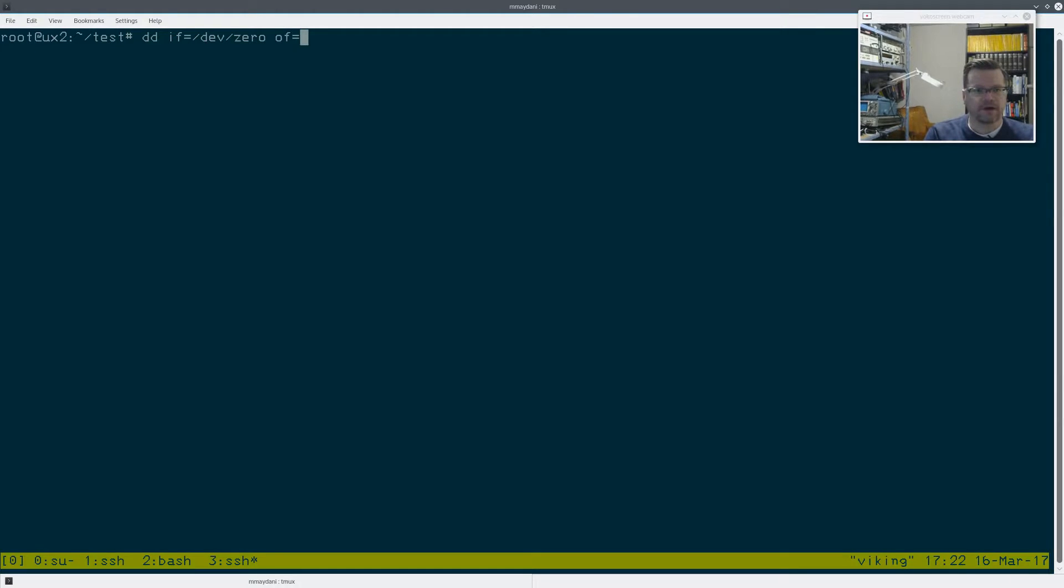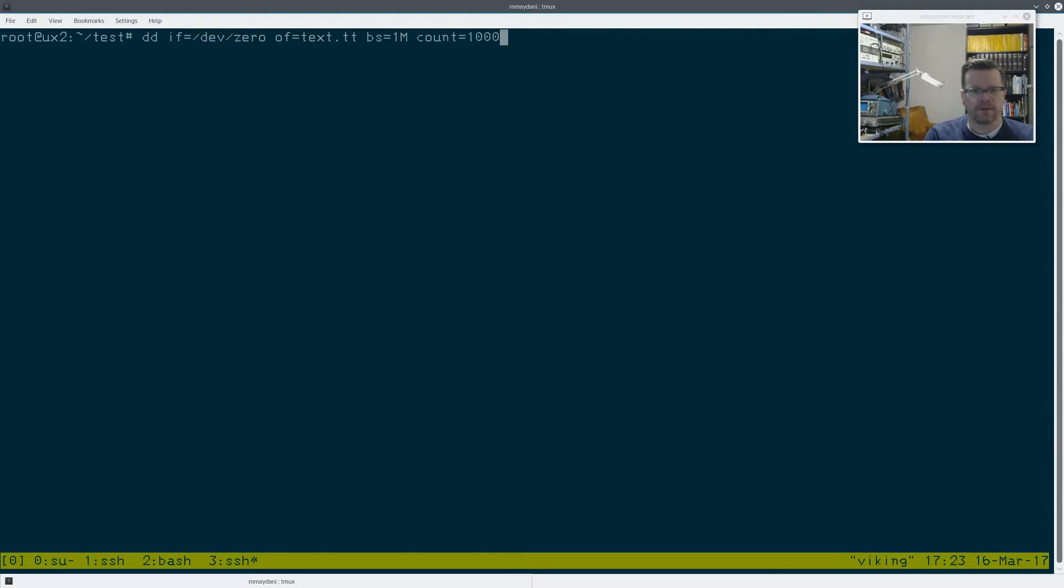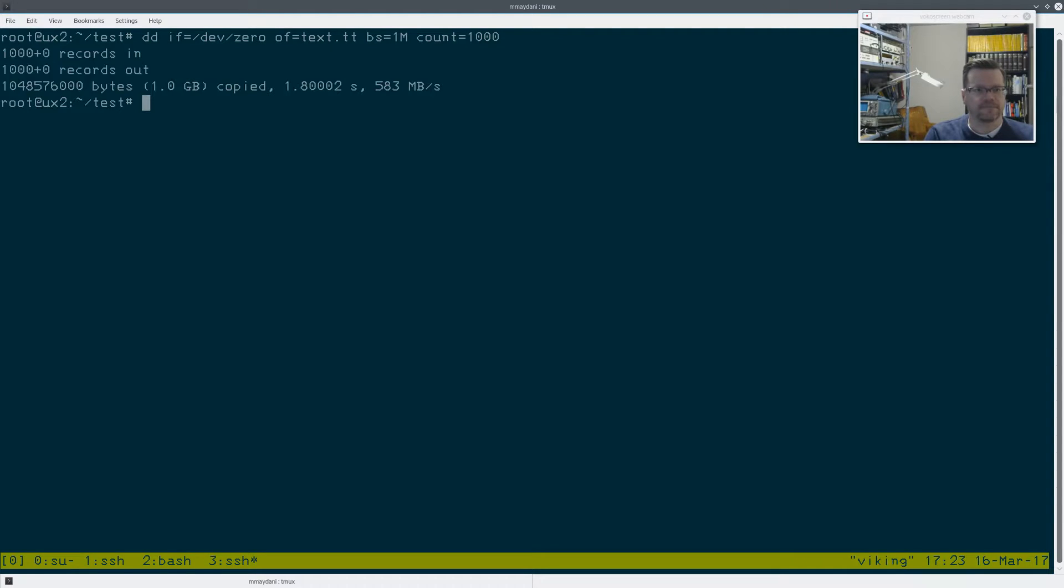Output file is going to be test.tt. Block size will be one megabyte. And I'm going to do, let's say, a gig file. So count is 1000 blocks of one megabyte. 1000, that's right. And then let's run that.